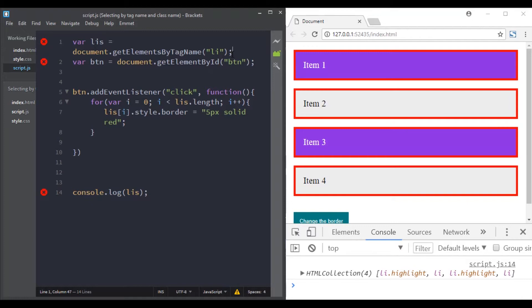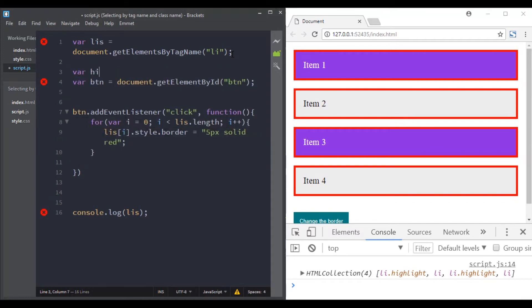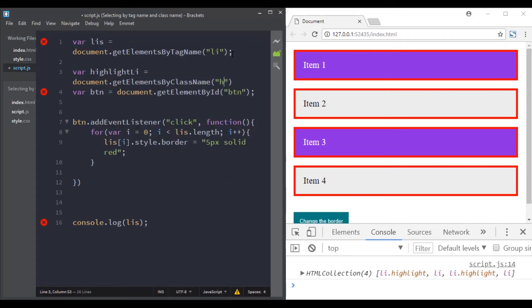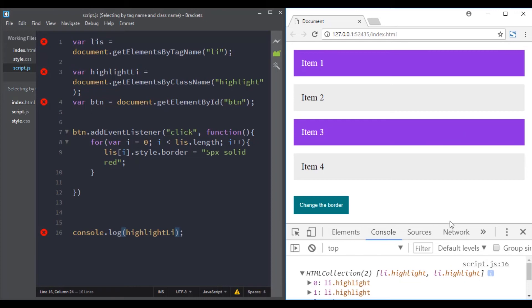Now let's move to the getElementsByClassName method. This method allows you to get elements by giving it a class name. The first and third list items have the same class name, so let's select them. I'll create a new variable, then use document.getElementsByClassName and give it the class name 'highlight'. Let's console log the result — now we have two elements.